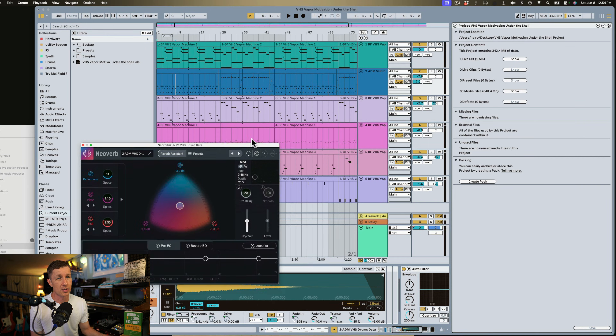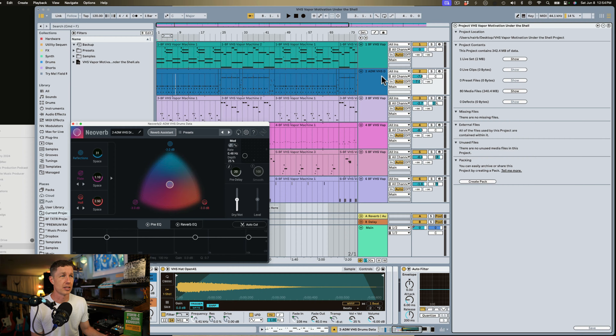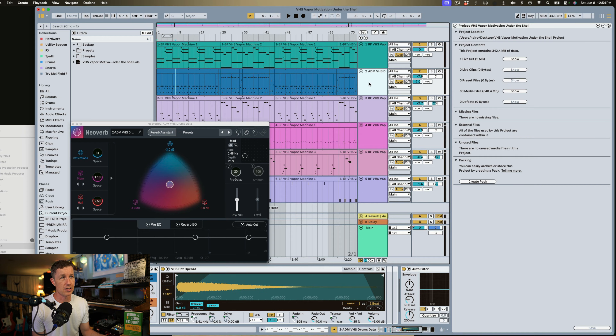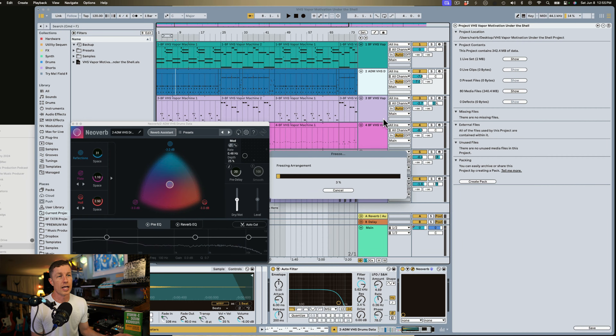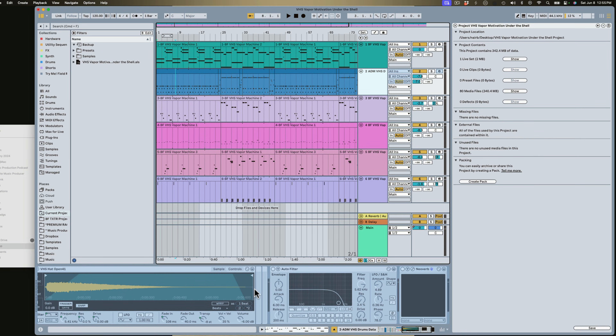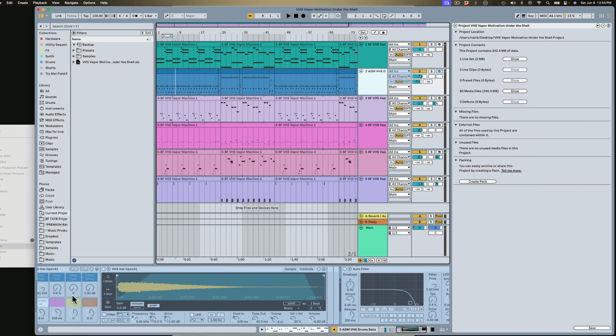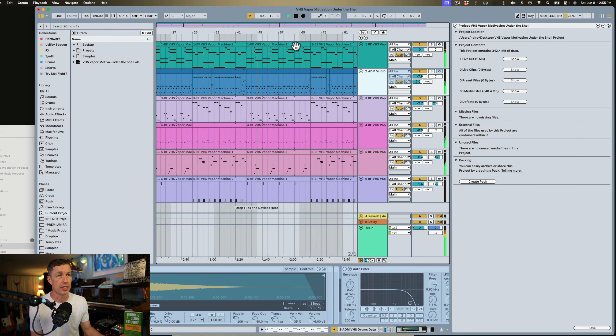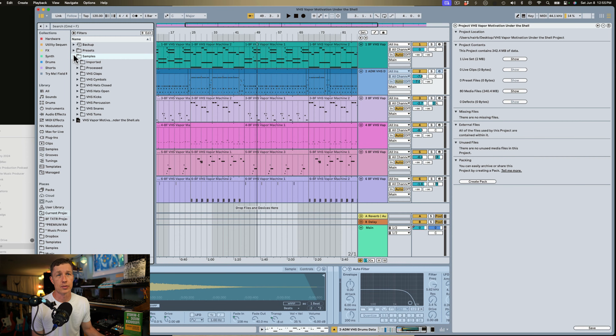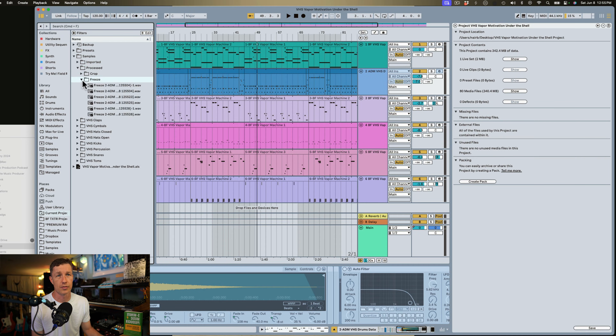There are still a couple things we want to do. For example, I'm using Isotope's NanoVerb Reverb on these drums. Suppose the person I'm sharing this with doesn't have this plugin, or maybe I open this project five years from now and this version of the plugin is no longer supported by my operating system. So in this case I'm going to right-click and select Freeze Track. Live is now printing this track to audio, so all of our devices are blued out and we can't change any parameters, but we can still hear everything as expected. Now somebody else that doesn't have this plugin can still hear the track as I intended it to sound.